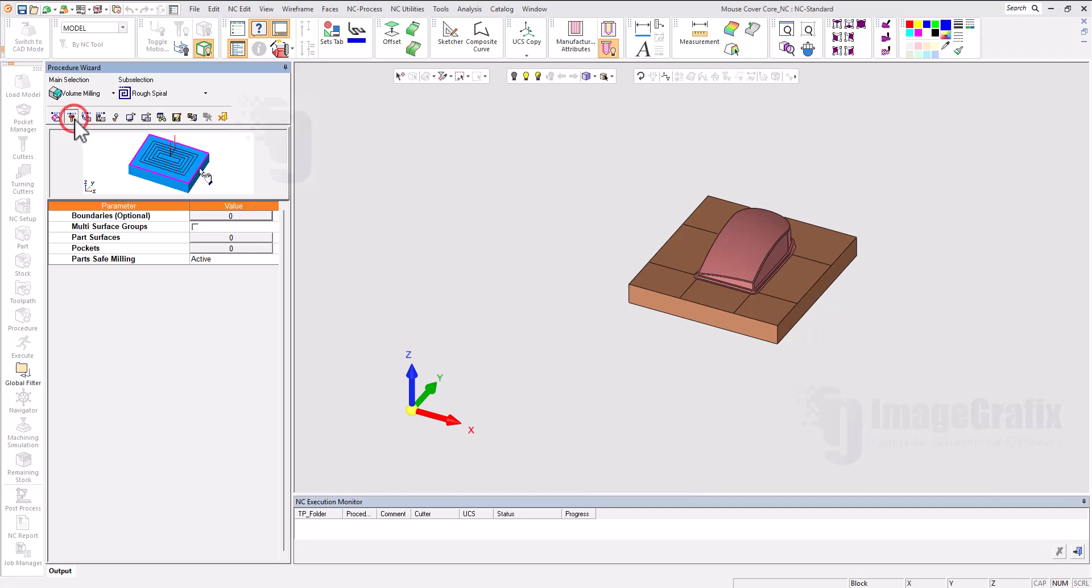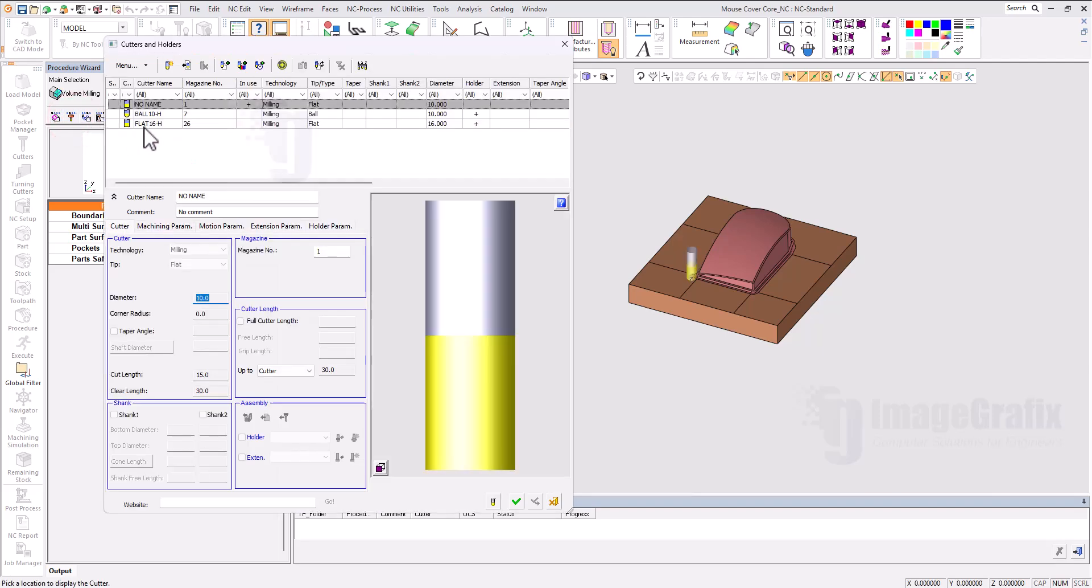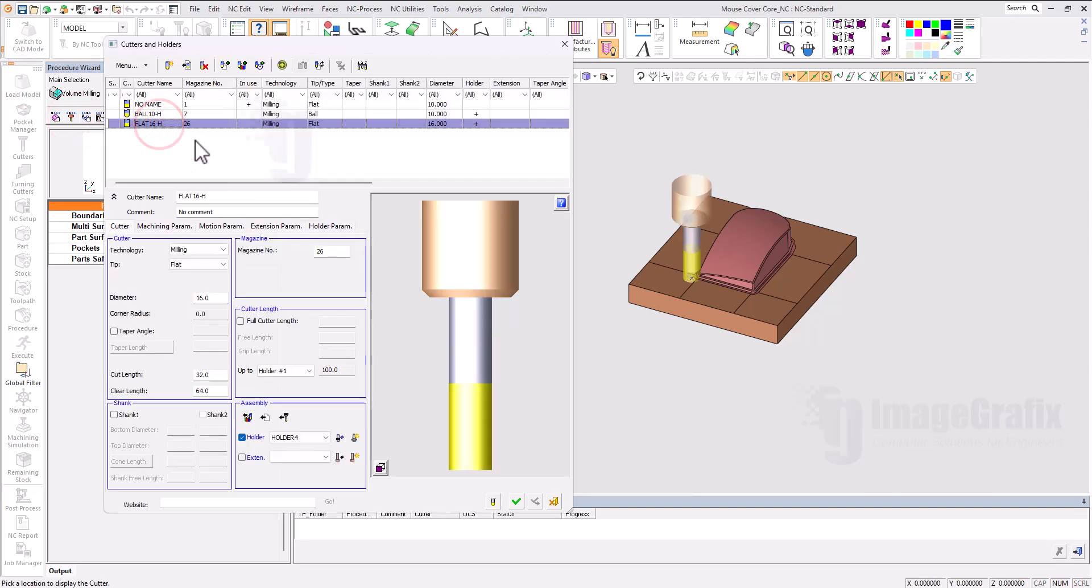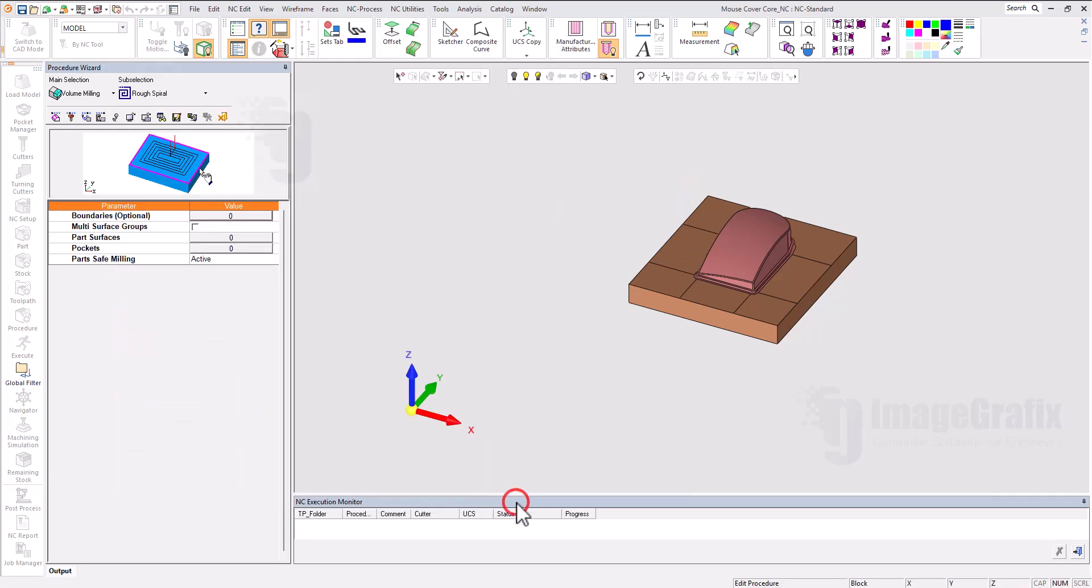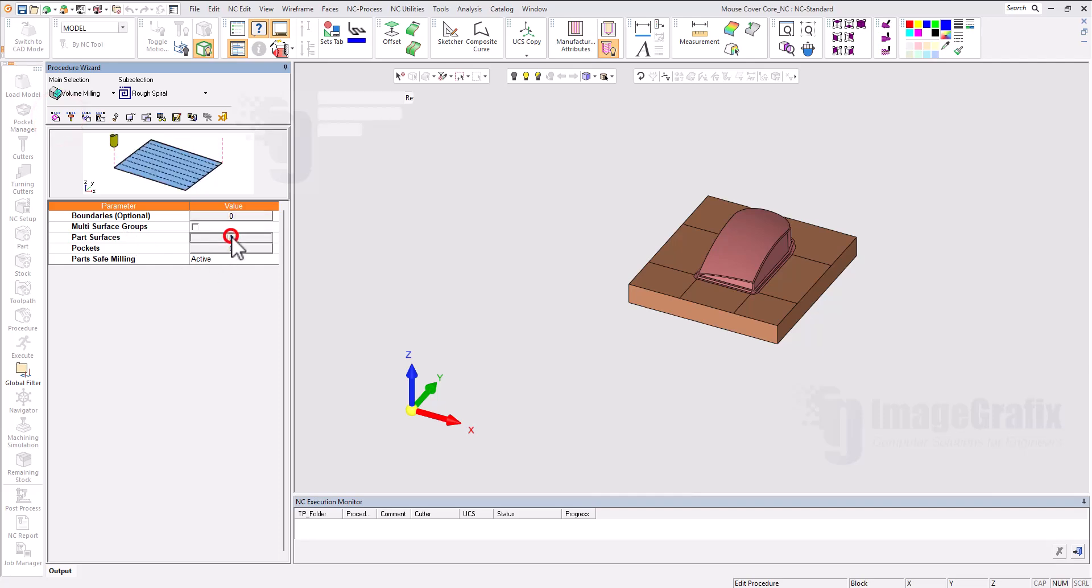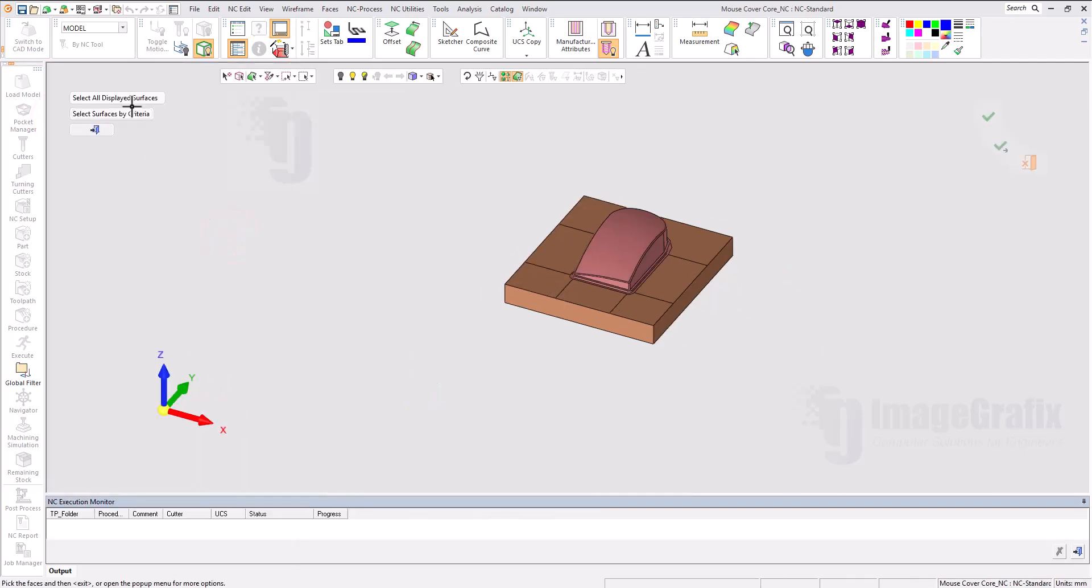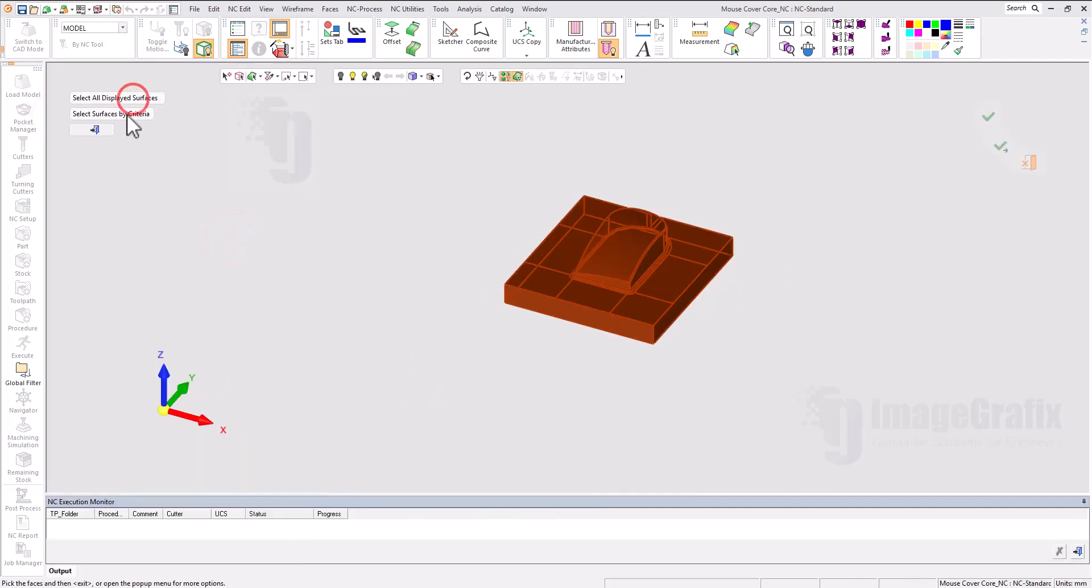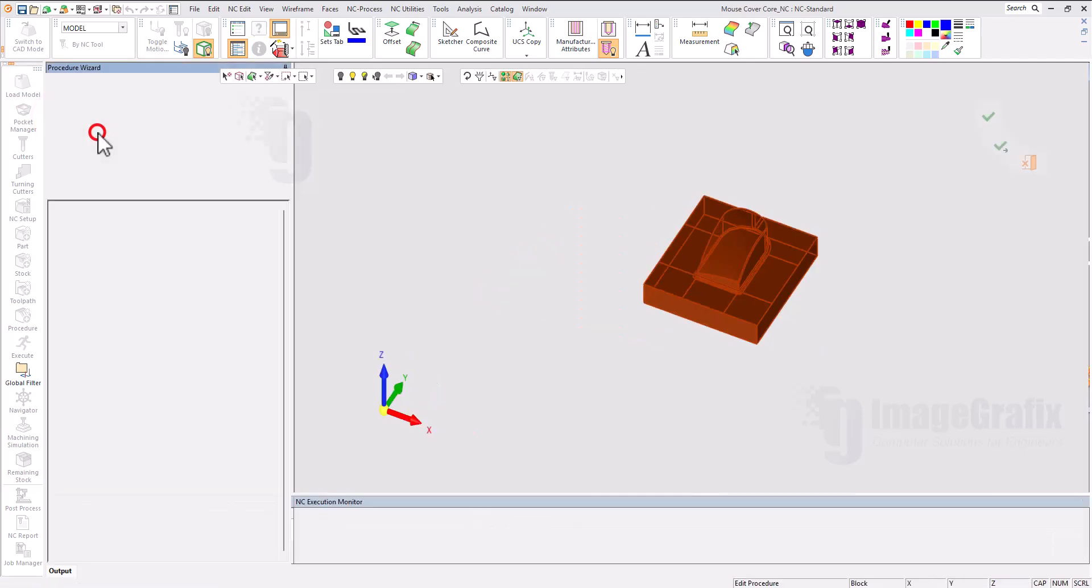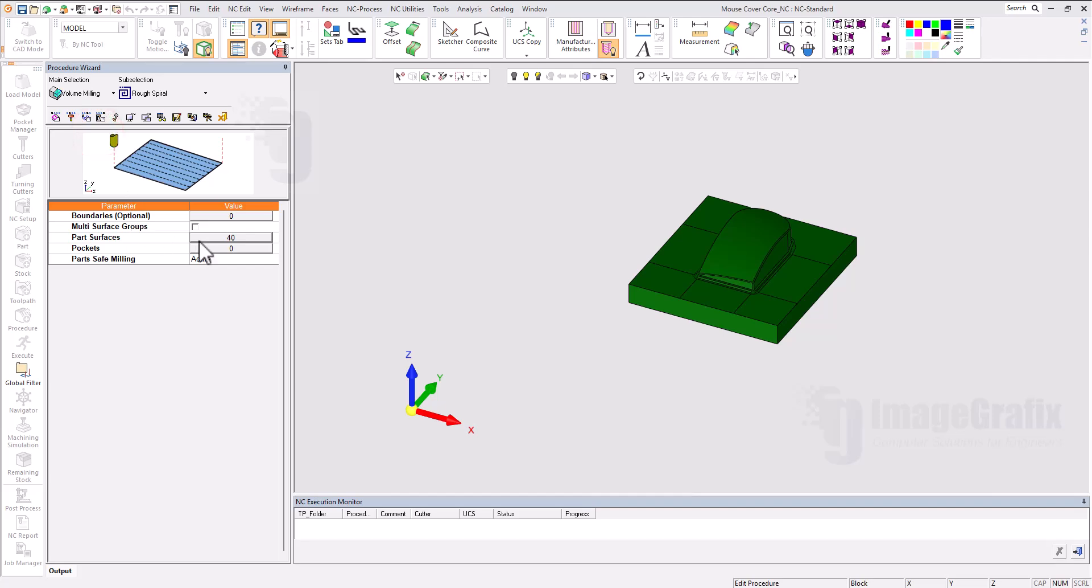Here I can add the cutter, initially flat16, and I can set the geometry. For part surfaces, I can select all and come back. So 40 surfaces are selected.